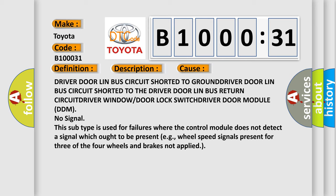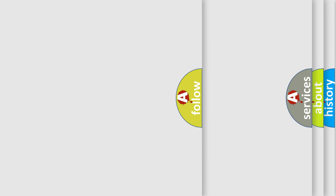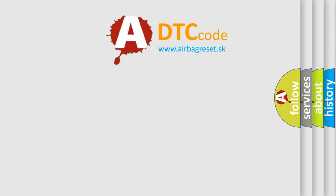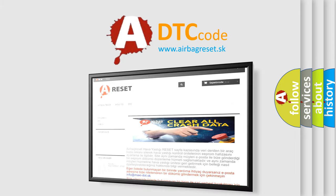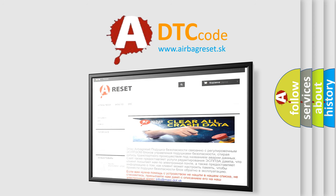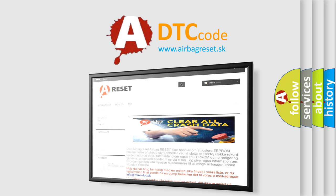The airbag reset website aims to provide information in 52 languages. Thank you for your attention and stay tuned for the next video.